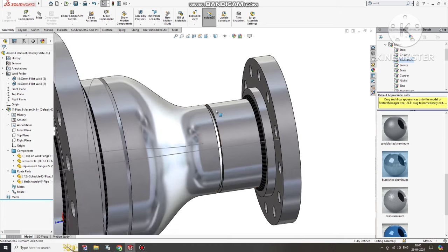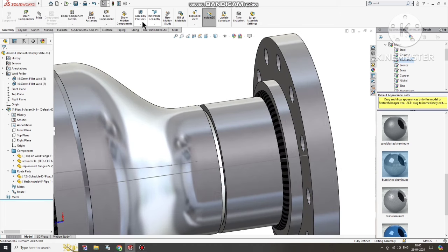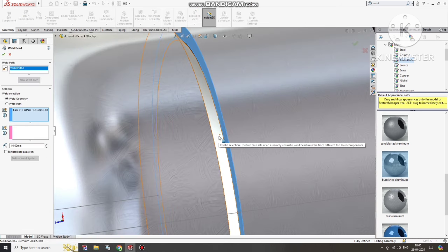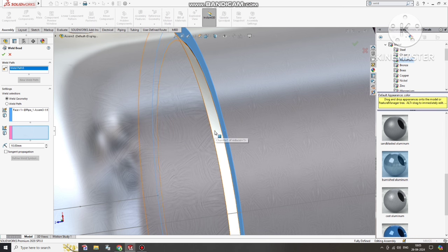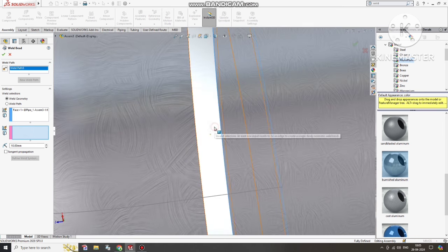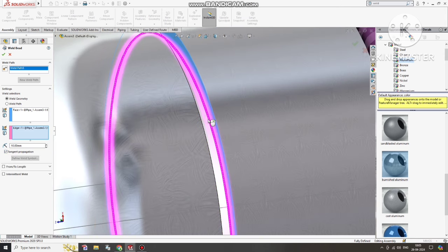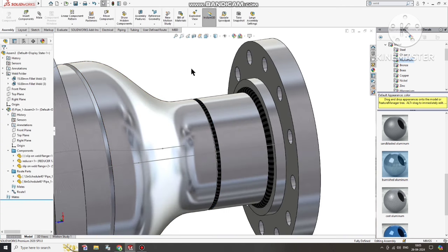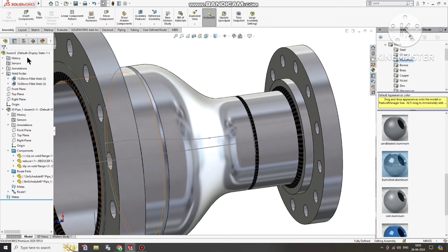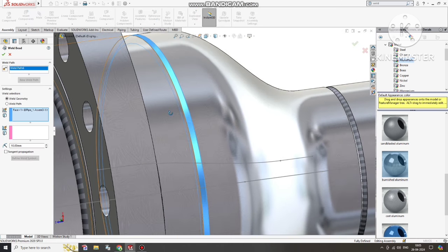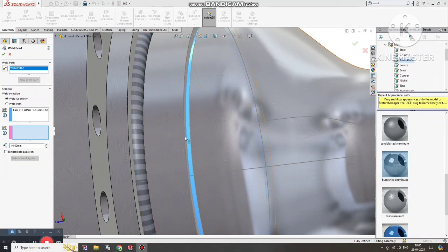Now it's time to apply welding to this joint. Select Weld Bead again. Select this face, then select this one, then this one. We will keep 10mm welding for this connection.